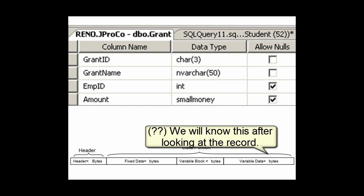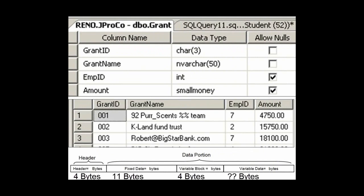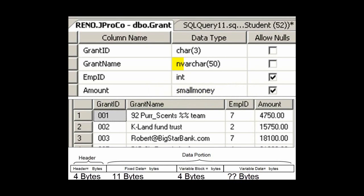Variable data itself — we're going to have to get some data to figure out the exact consumption. So the first row takes up 4 bytes for a header, 11 bytes for its fixed length data, 4 more bytes for the variable block, and how many bytes for the actual variable length data payload? Well, '92 Space Per Sense Team' is a length of 22 characters. Since it's a Unicode nvarchar, that's going to take up a total of 44 bytes.